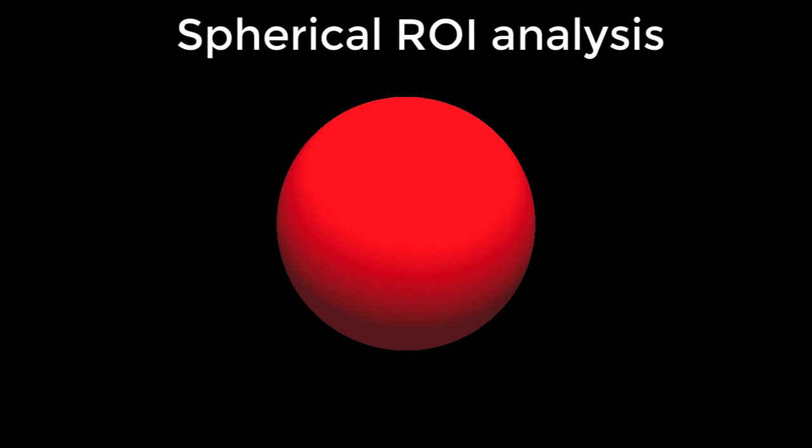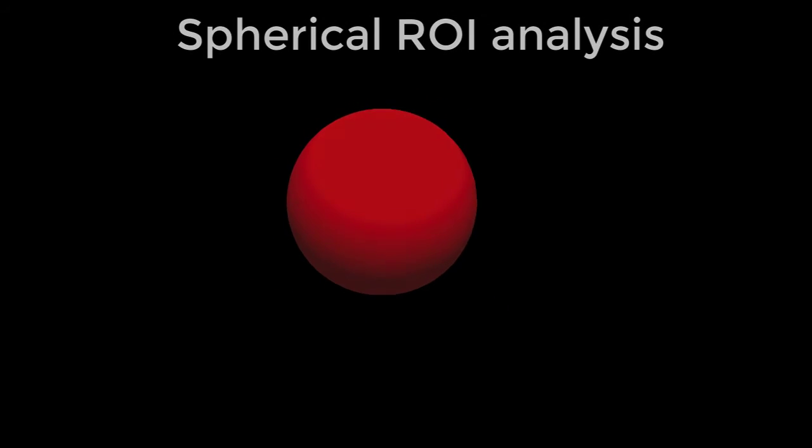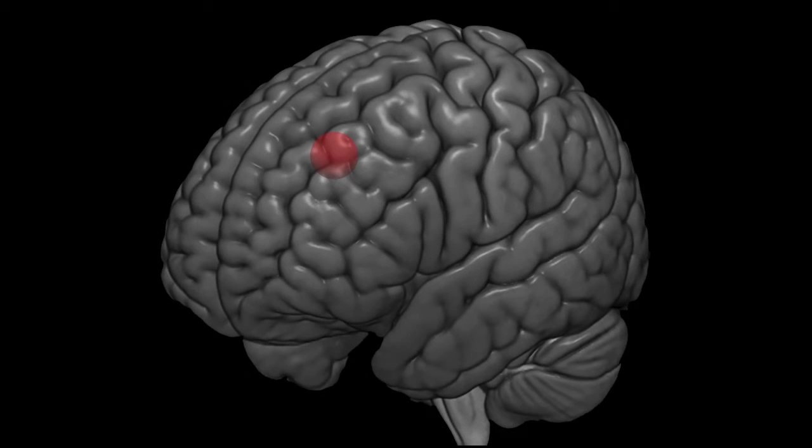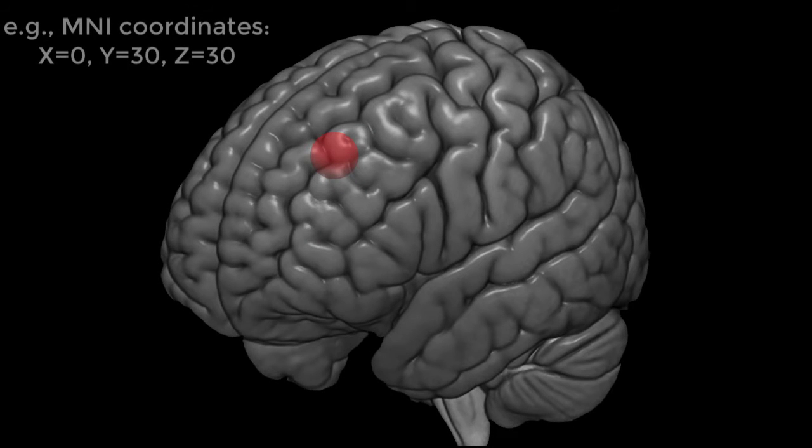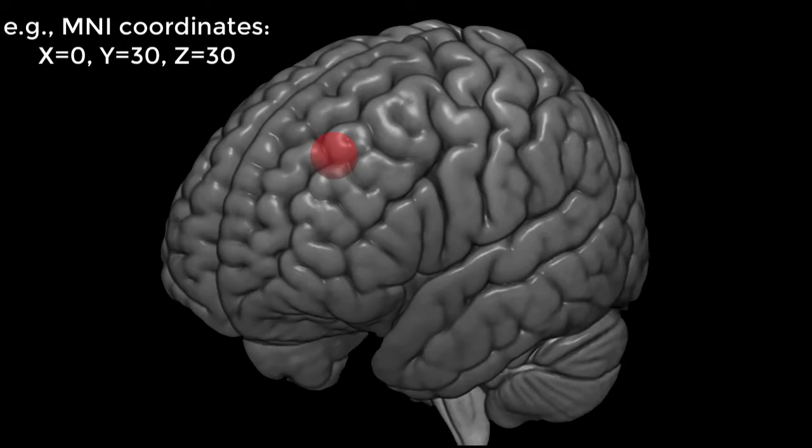Another popular method is to create a sphere within the brain centered on certain coordinates. These coordinates are usually based on the peak activation from another study.